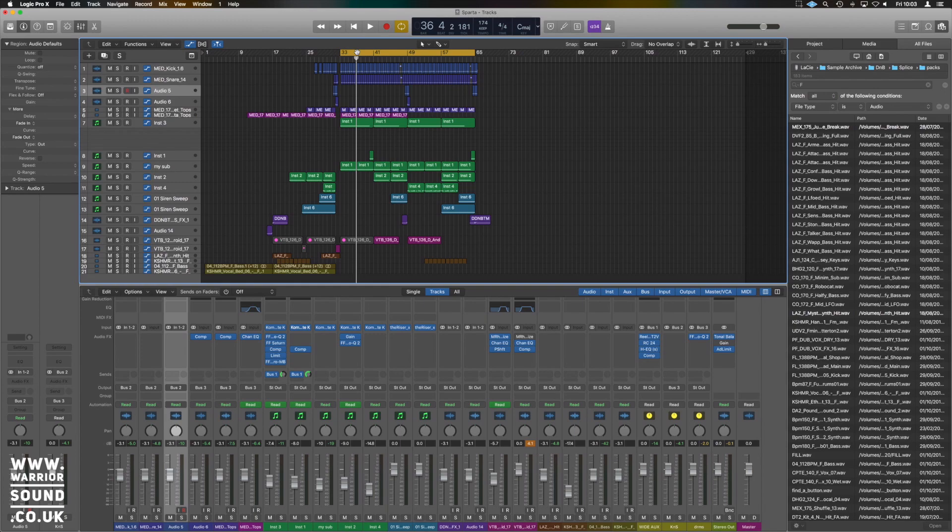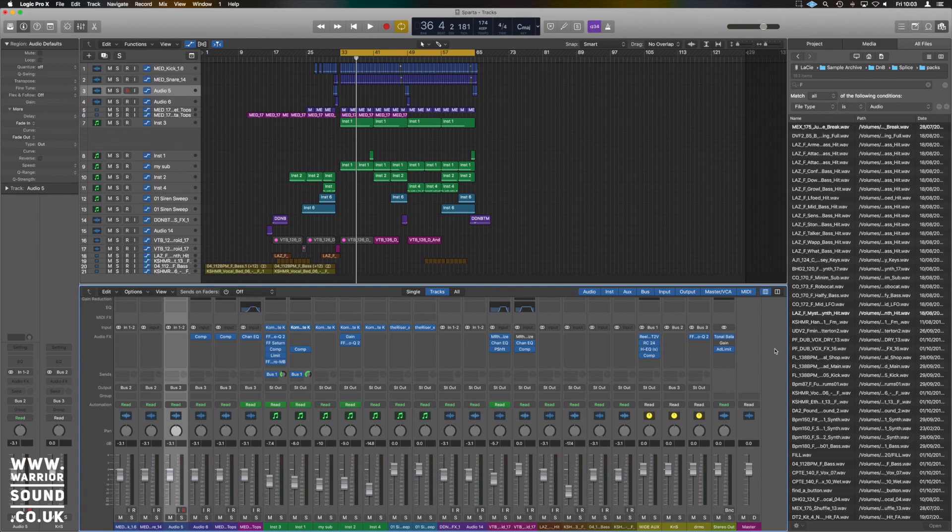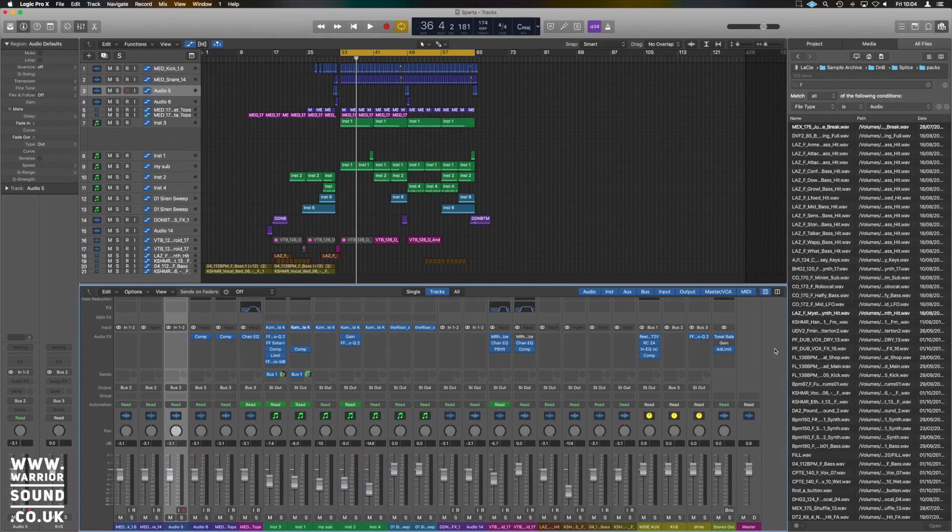Okay guys, so I'm going to go over some of the ways we can do sidechain compression inside Logic using the stock plugins. There's some confusion since it changed about 18 months ago, and a lot of the older videos are the ones that pop up, so hopefully this will help a lot of you guys out.